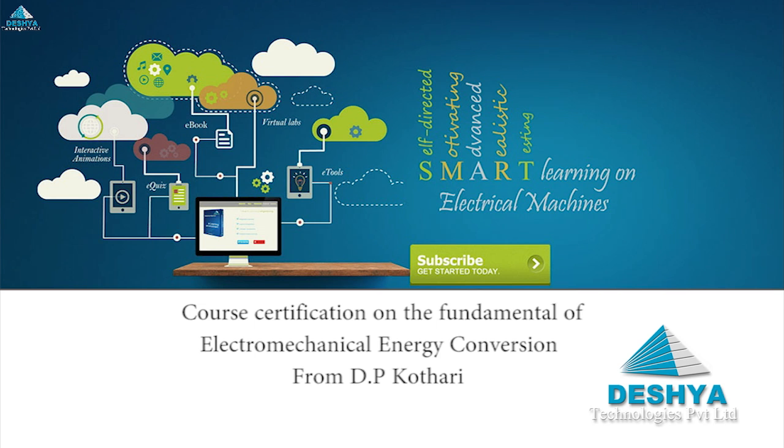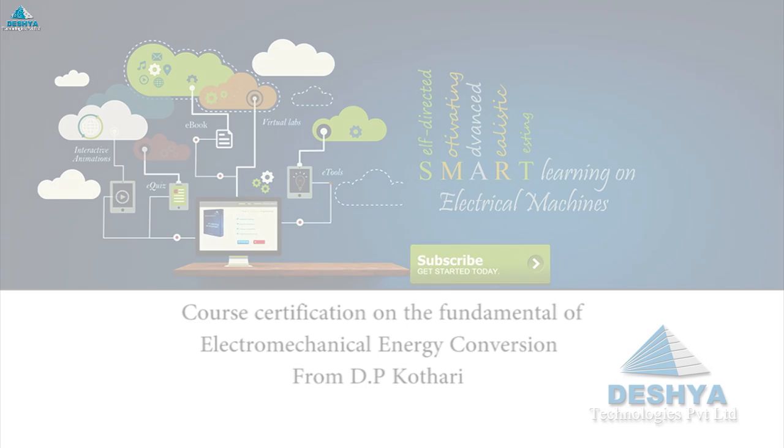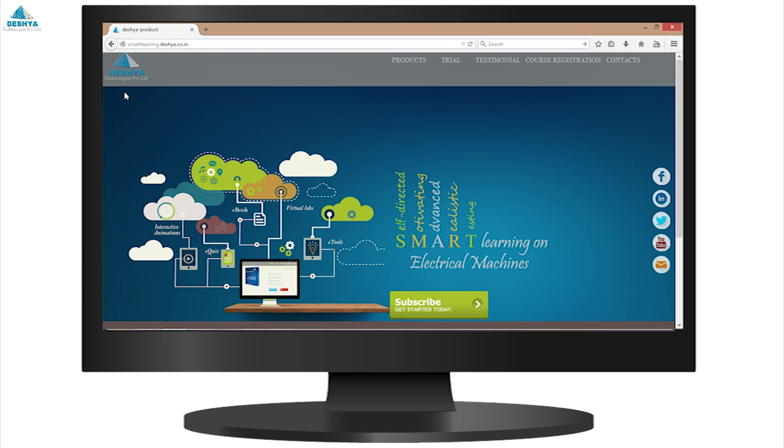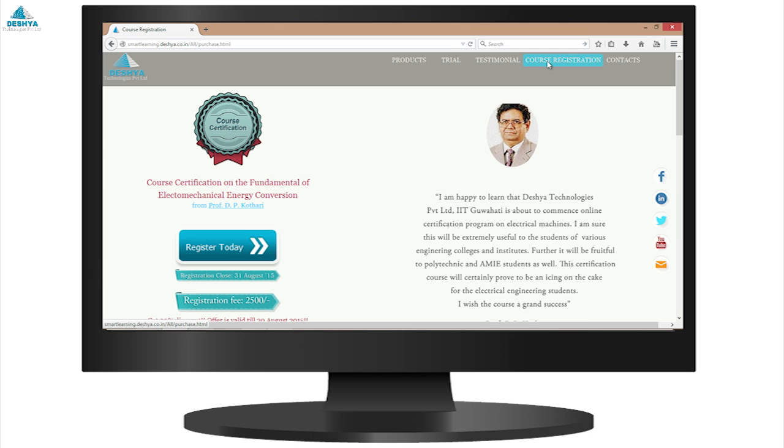Course Certification on the Fundamentals of Electromechanical Energy Conversion. How do you stand out from the rest when it comes to learning? You probably aren't the only one who is hard working, efficient and focused.